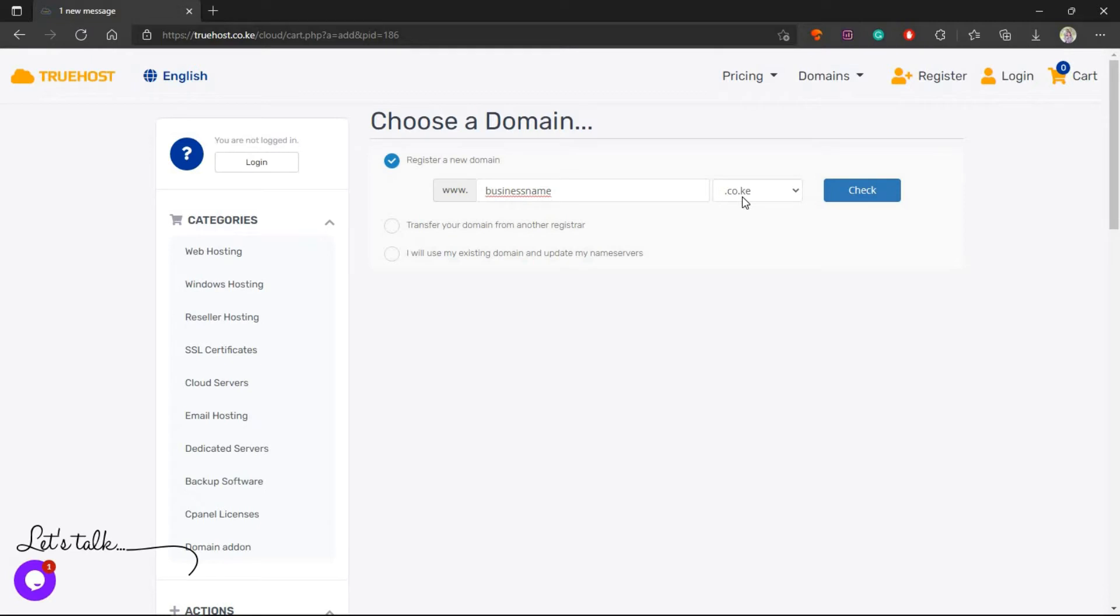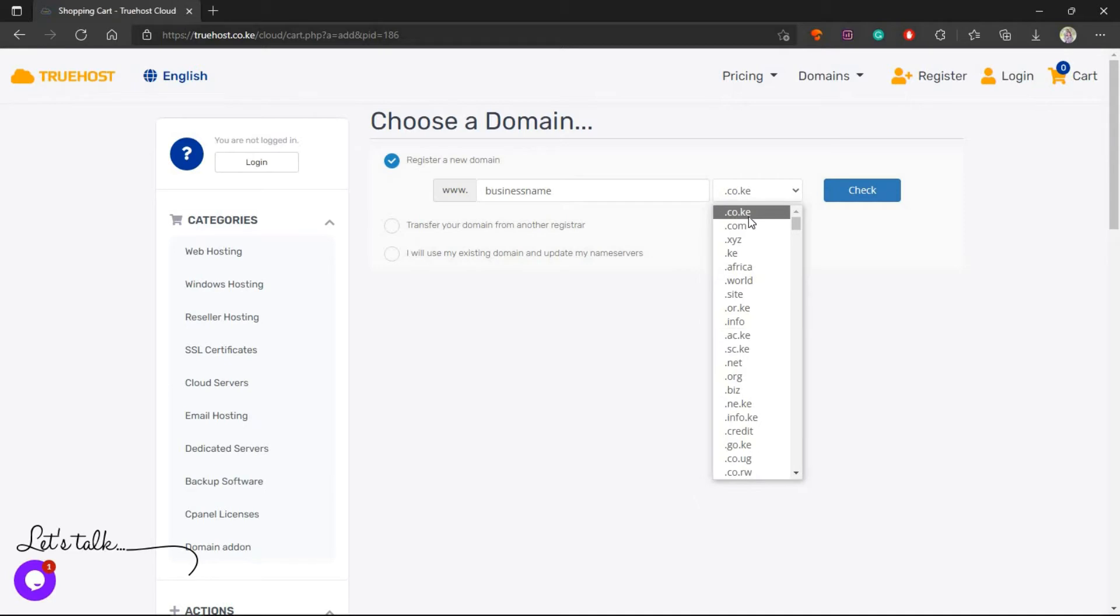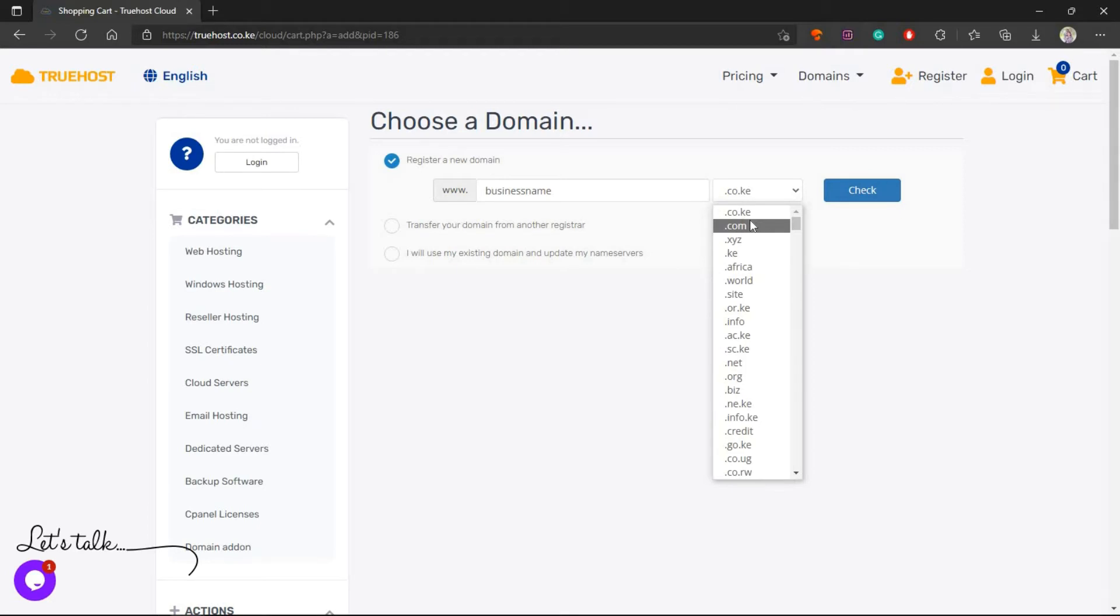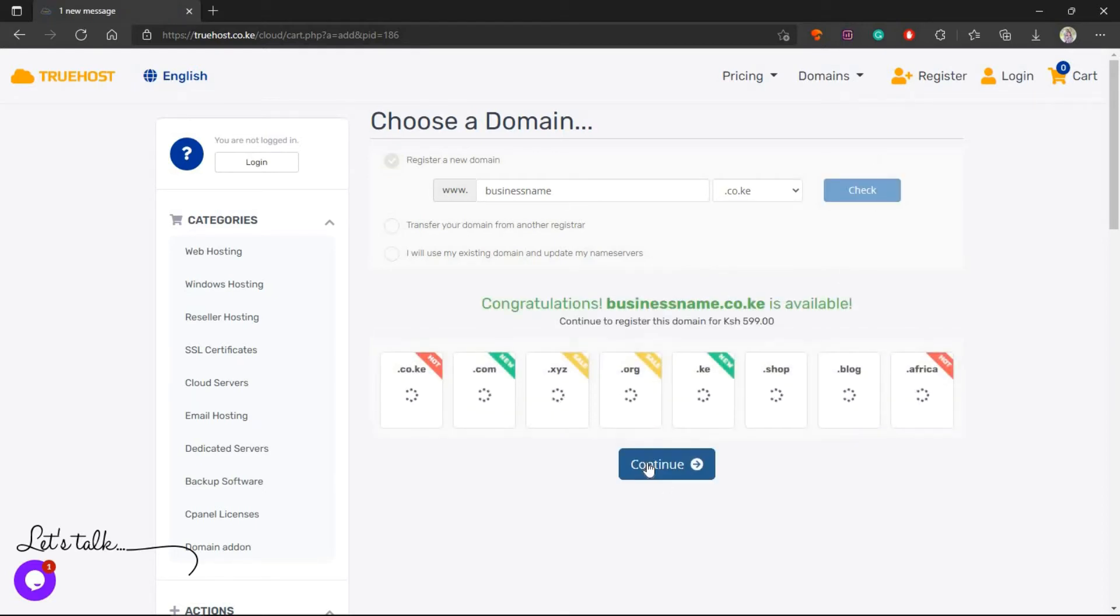Let's assume I want to register a domain known as business name with this extension. We have very many extensions: .xyz, .com, .africa, .info, .co.ke and all of it will affect the price. For example, the .co.ke domain will cost less than .com domain. .com costs 850 while .co.ke goes for 599. These domain prices are dynamic - today you can find they are cheaper, tomorrow you might find they are a little bit higher or lower. Let's use .co.ke, so click Check.